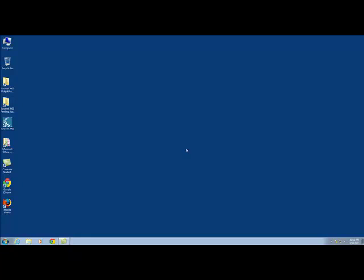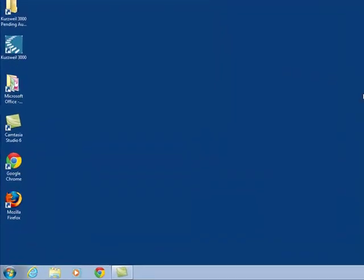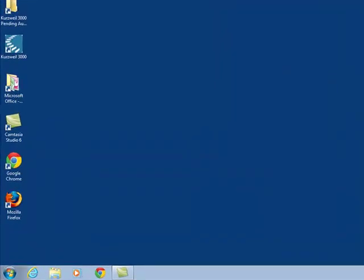As many of you can already tell, I am sitting at the desktop in Windows 7 and today I will be showing you how to create and move guides in Adobe Photoshop CS 5.1.